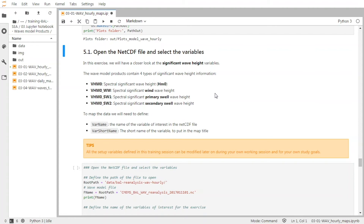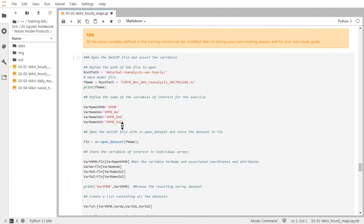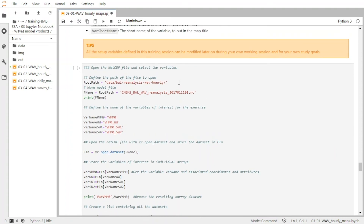So for this exercise, we will look at the significant wave height variables. We have four different parameters: the spectral significant wave height, the significant wind wave height, the primary swell wave height, and the secondary swell wave height. First we need to again define where the data is stored, so we call this file — it's the same as before, but we call it again here.